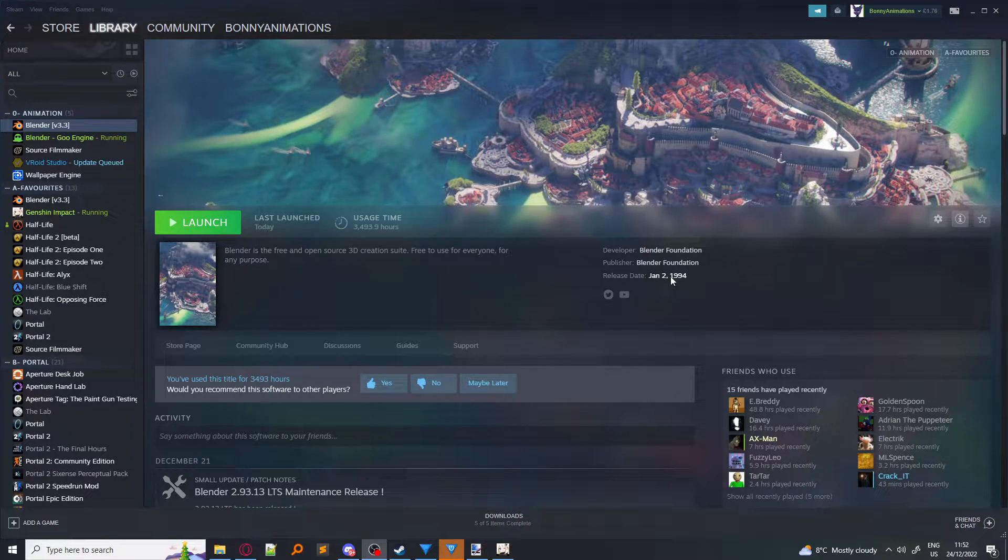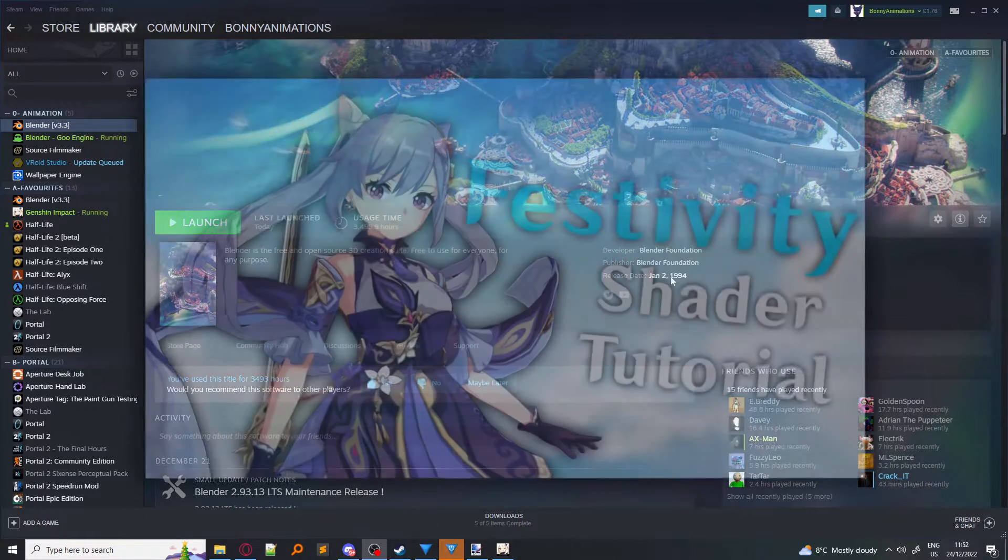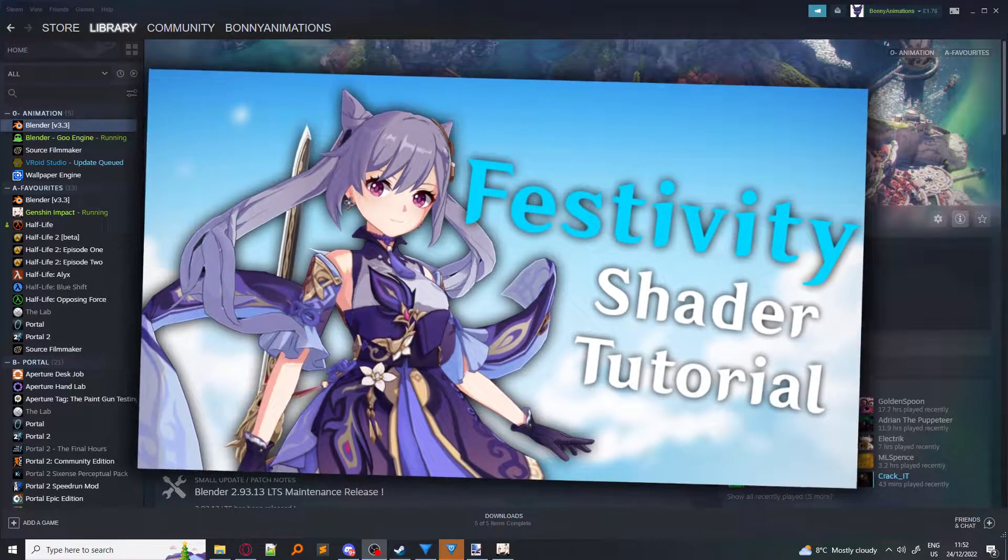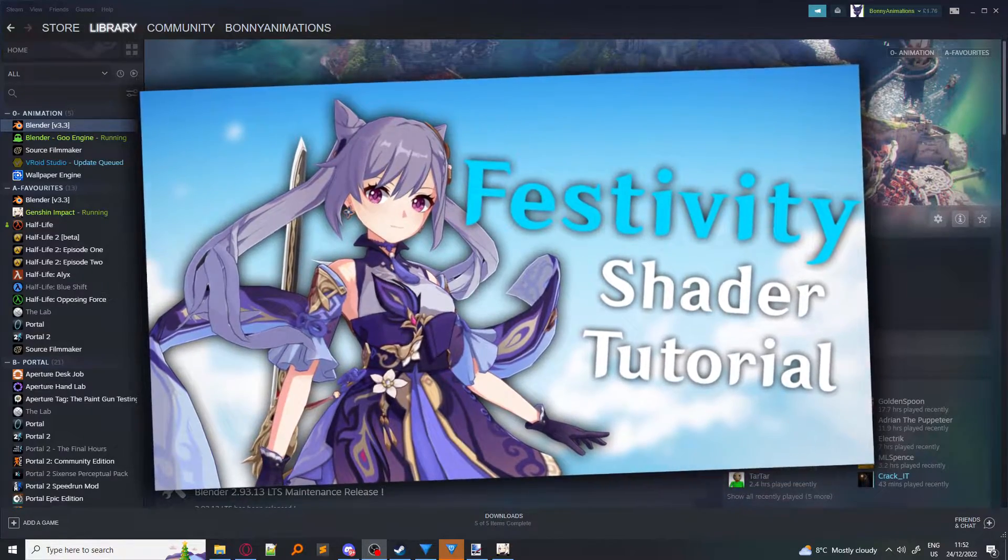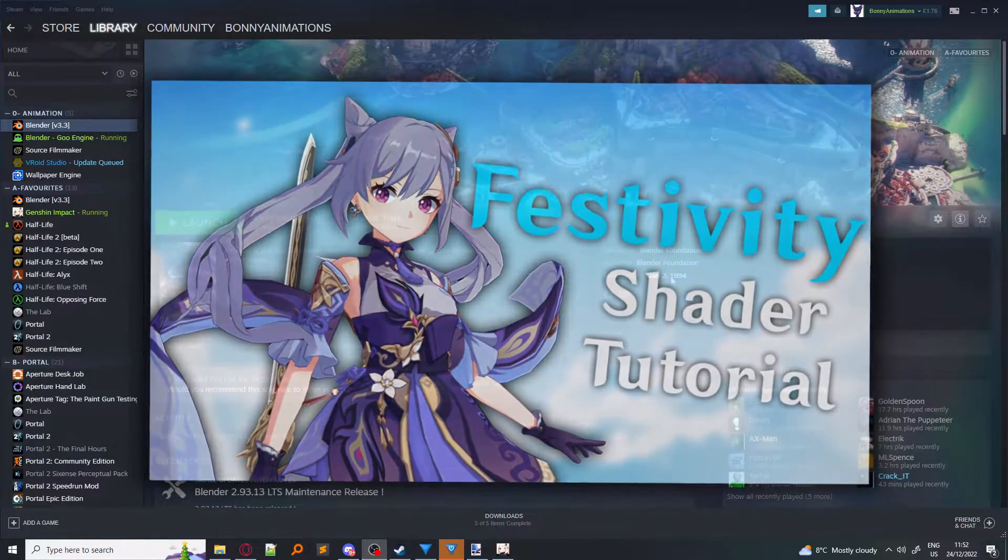Hello and welcome everyone to a tutorial about how to use Festivity's Blender shader for Genshin, of course.